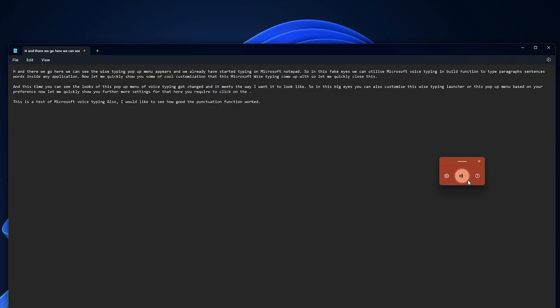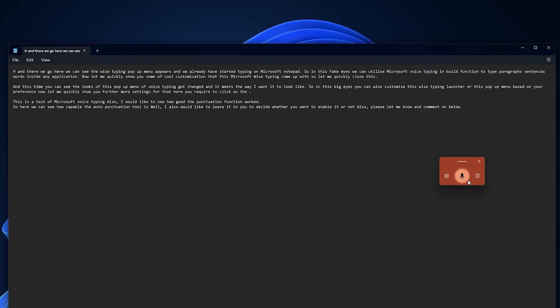Next line. So here we can see how capable the auto punctuation tool is. Well I also would like to leave it to you to decide whether you want to enable it or not. Also please let me know in comment down below that you liked this auto punctuation feature or not. Next line.